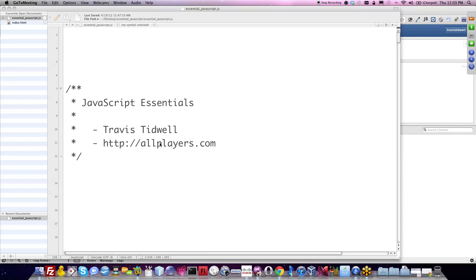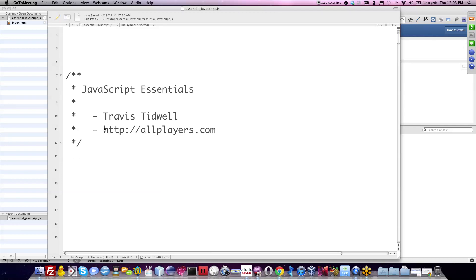This week I'll be talking about JavaScript Essentials. My name is Travis Tidwell and my company is allplayers.com. Please go check out this website — it's amazing.